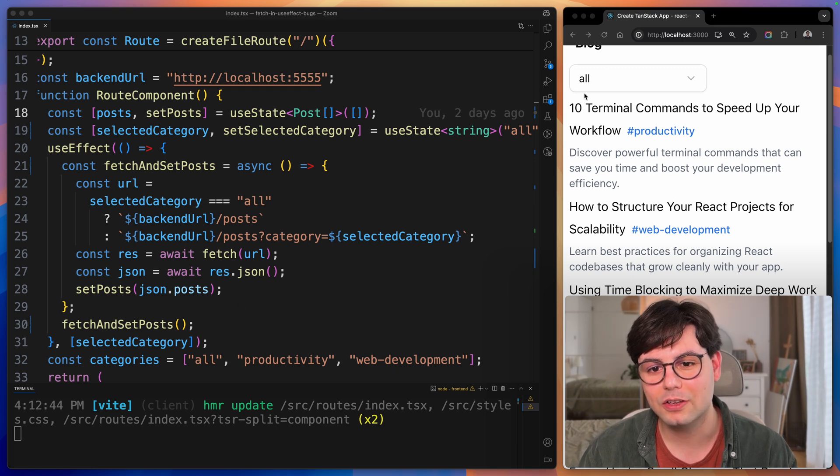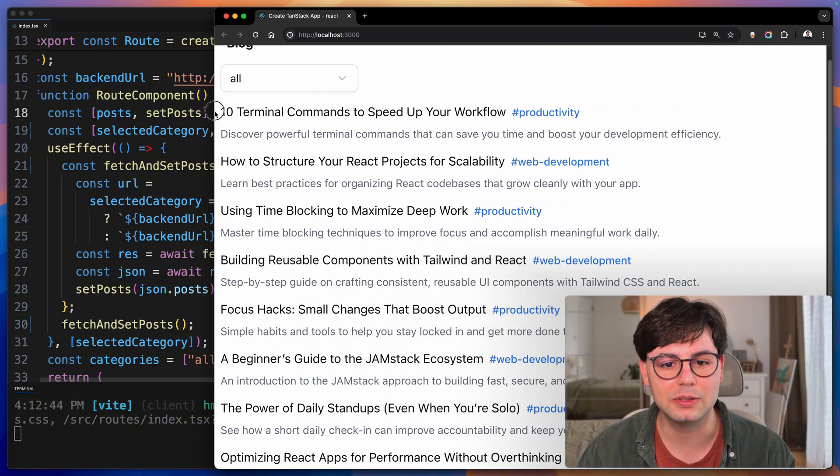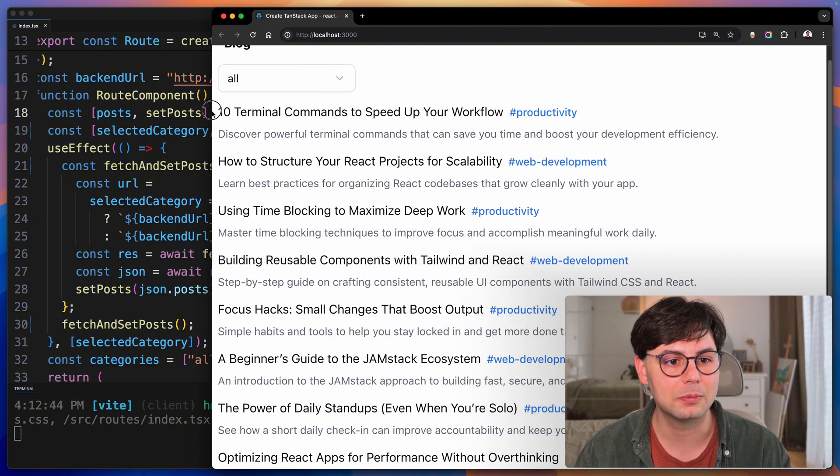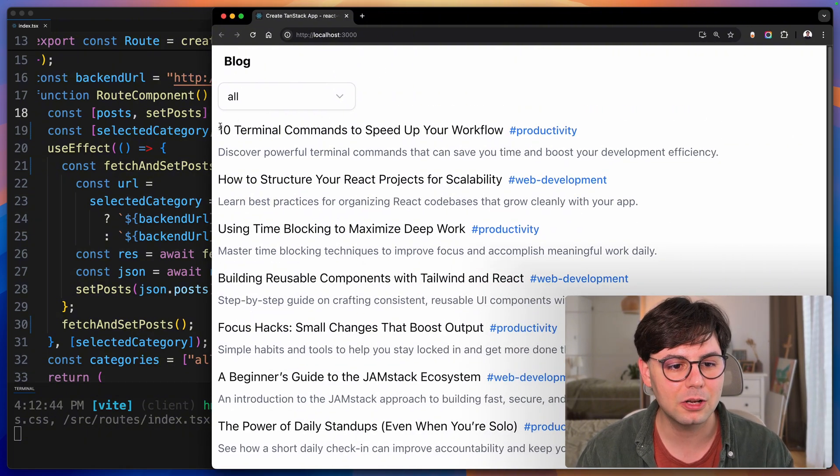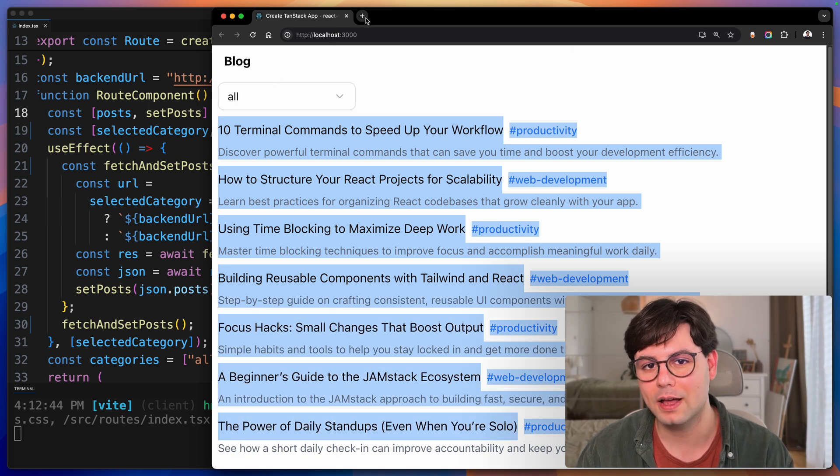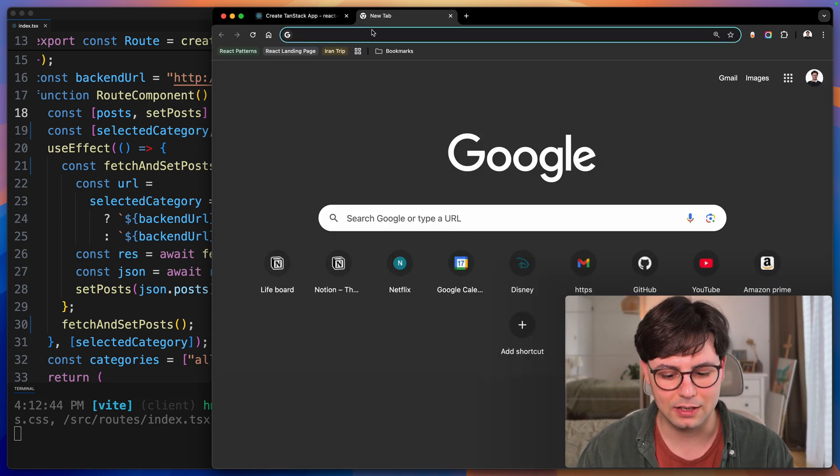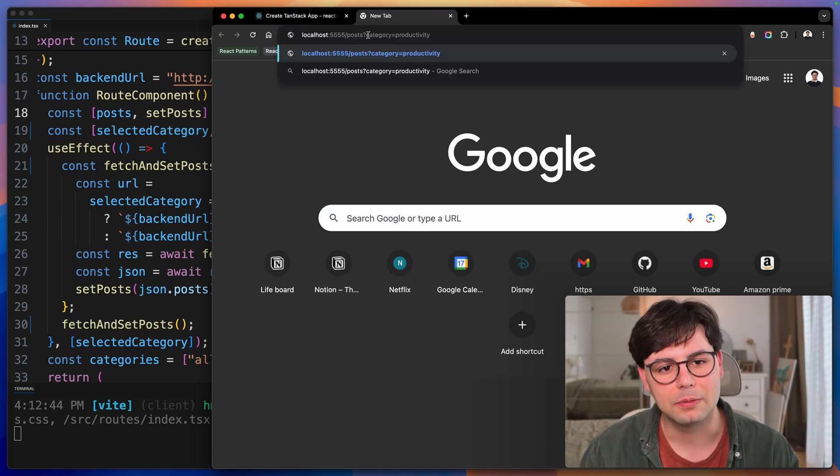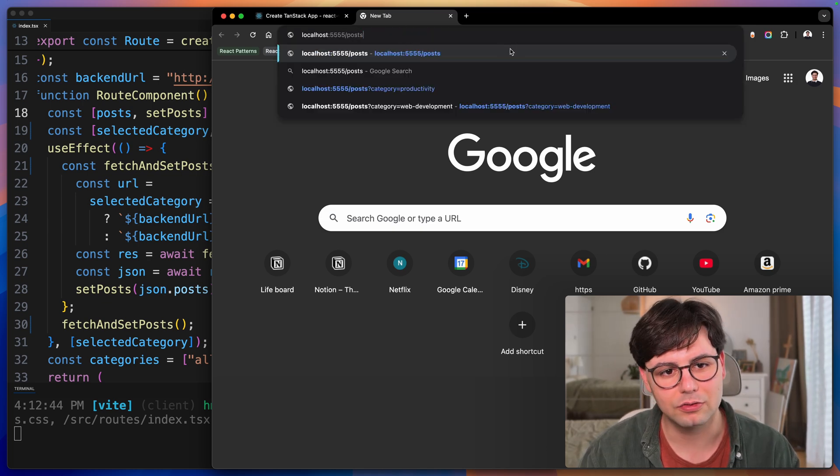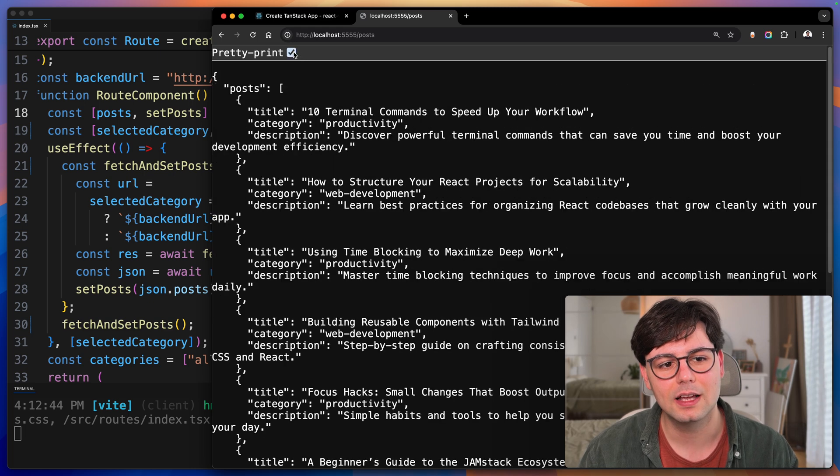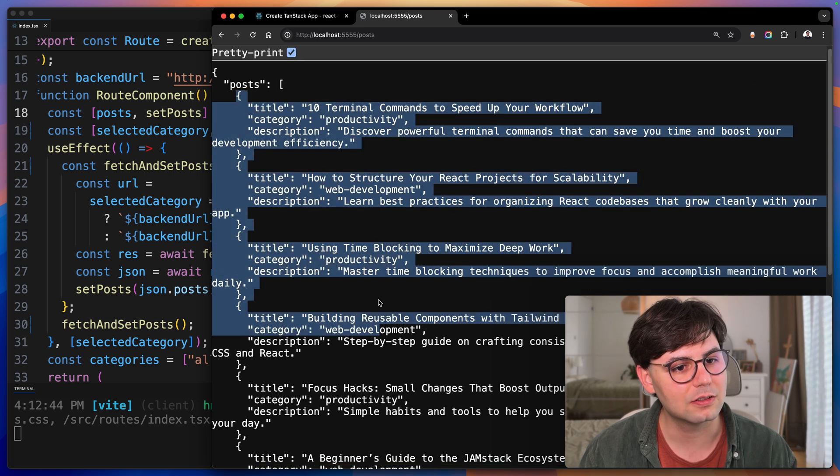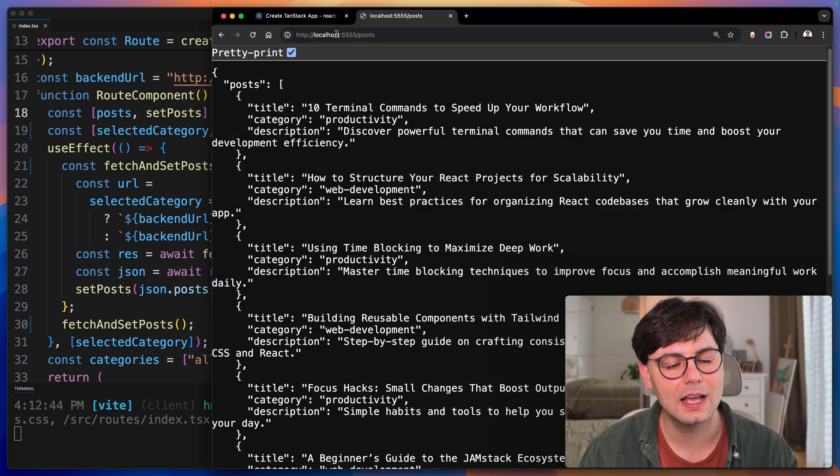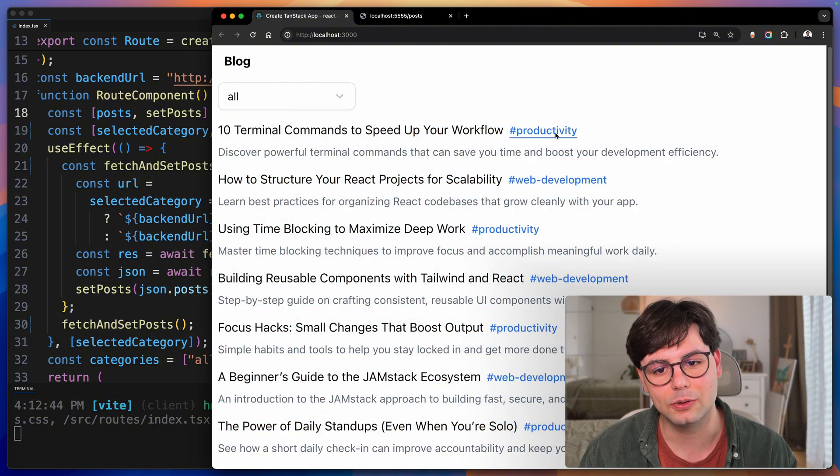What we have here is a very simple application where we are loading some data from the backend. Here we just have a list of blog posts that we are loading from a backend running in the background. If I call the backend endpoint directly from my browser, you can see this is the response we get from the backend, a simple list of blog posts. Each blog post has a title, a description, and also a category.